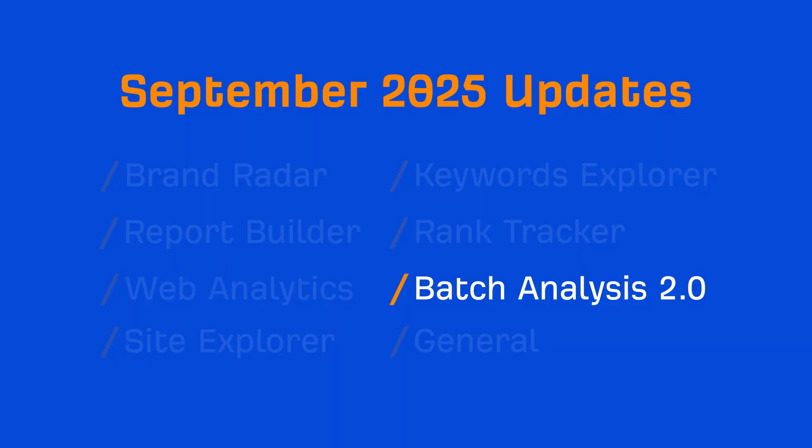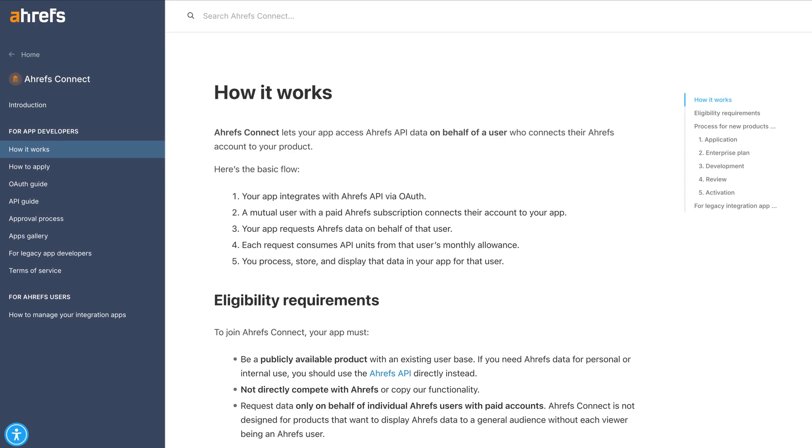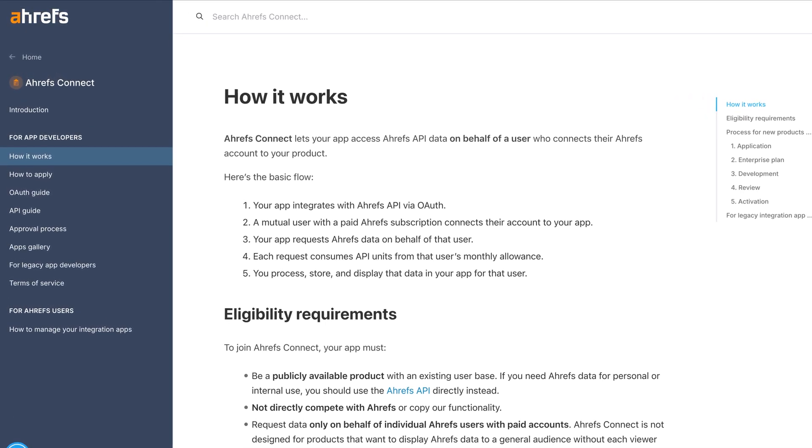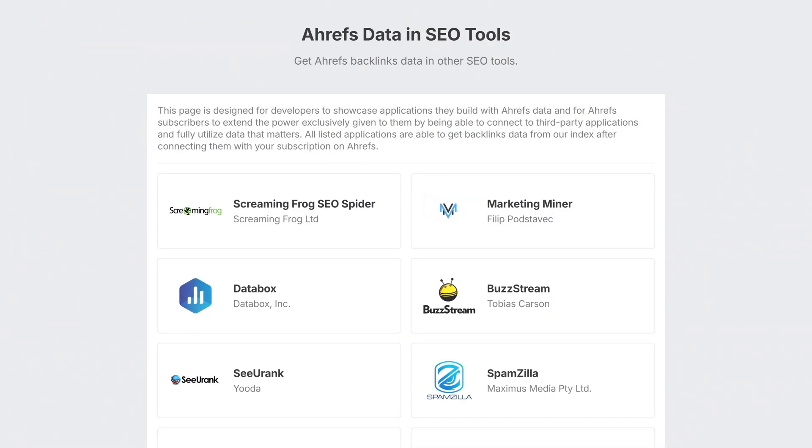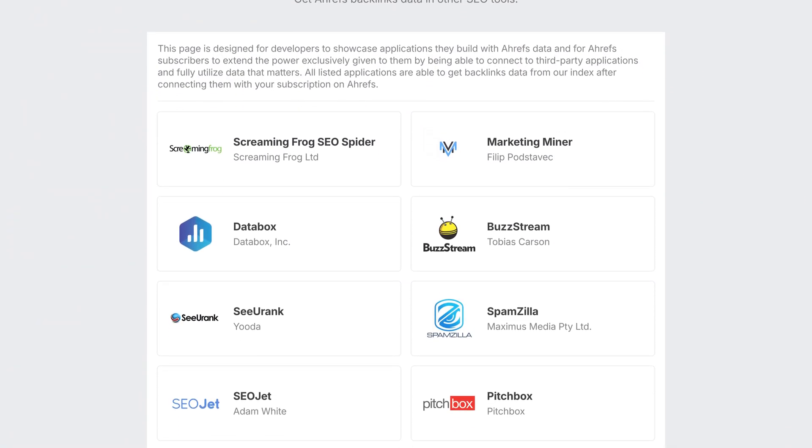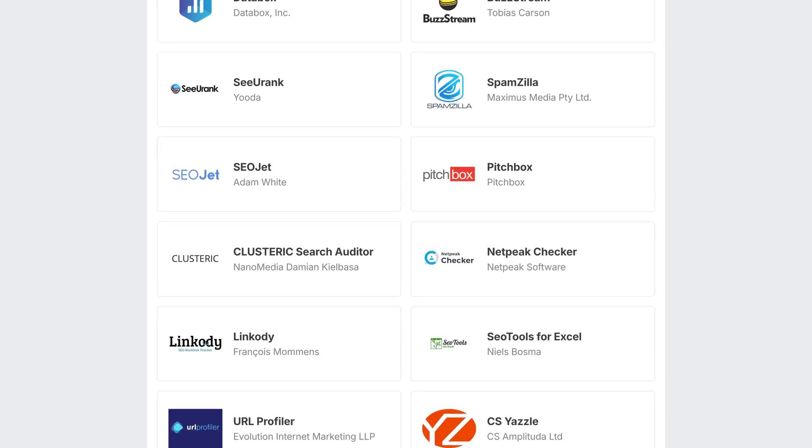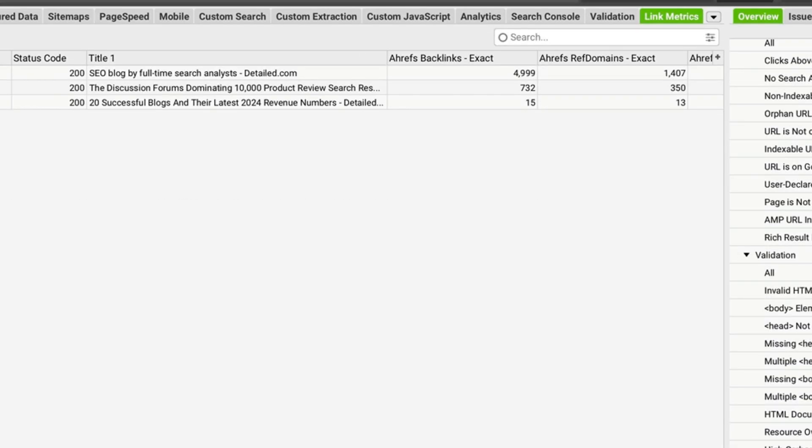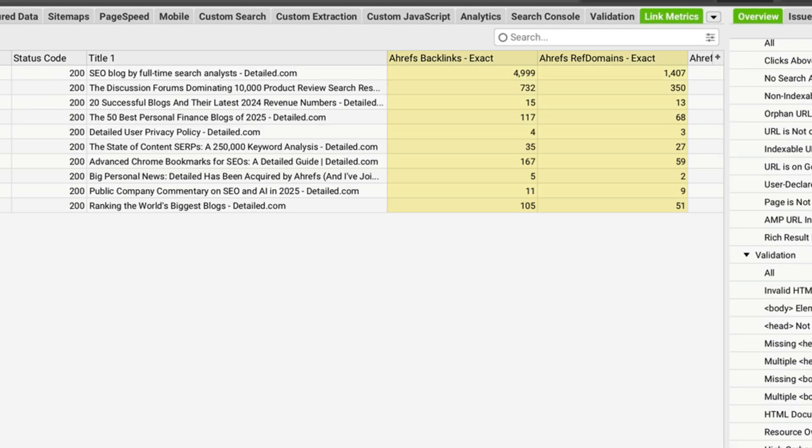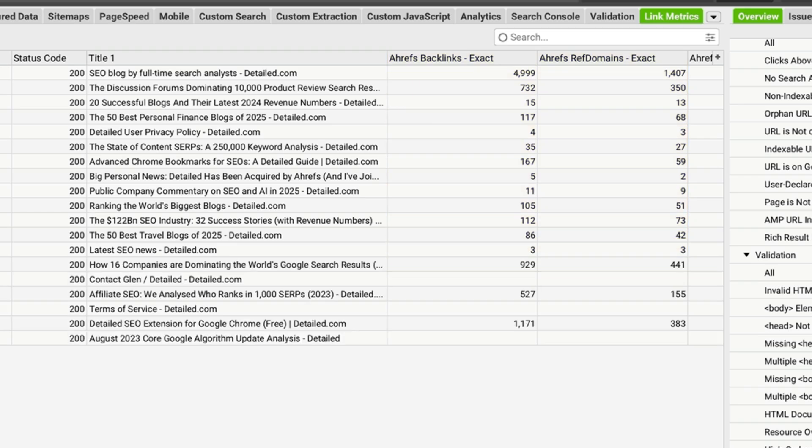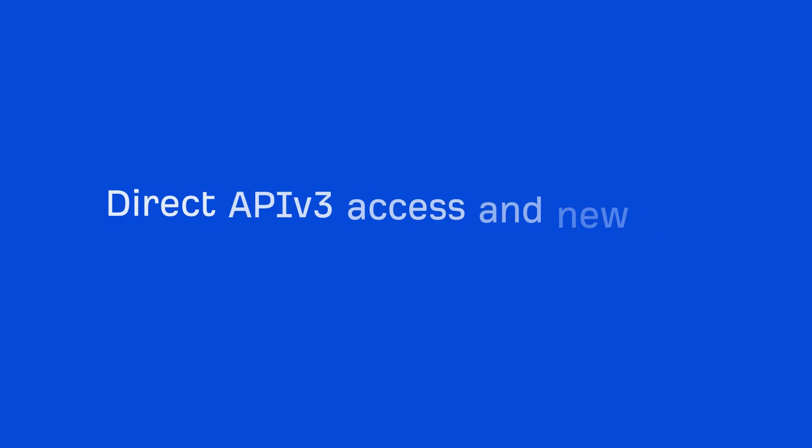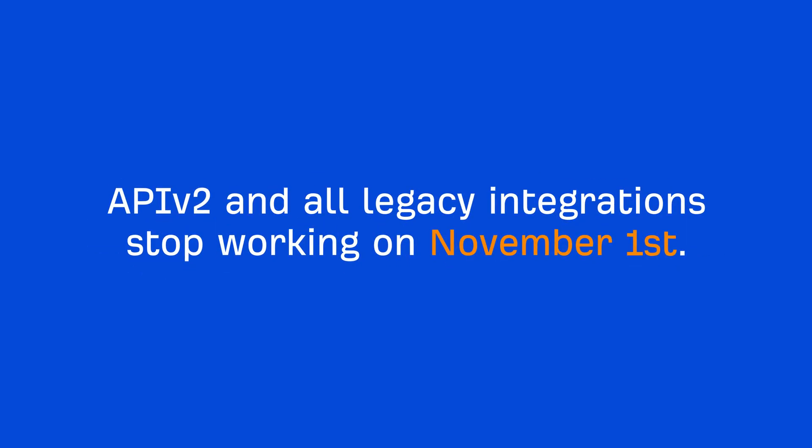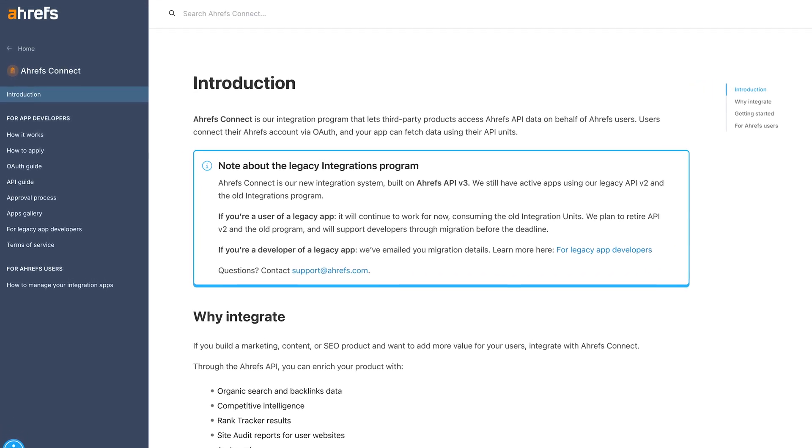Moving on to our last general update. We've launched Ahrefs Connect. It's our new system for third-party integrations, built on API v3. Ahrefs Connect lets your favorite tools plug straight into your Ahrefs account with open authorization, so they can pull things like competitive intelligence, site audit reports, organic search, and backlinks data, right where you already work. We've added extra API units to light, standard, and advanced plans for Ahrefs Connect. Direct API v3 access and new app activations remain enterprise only. API v2 and all legacy integrations stop working on November 1st. Docs are linked below if you'd like the details.